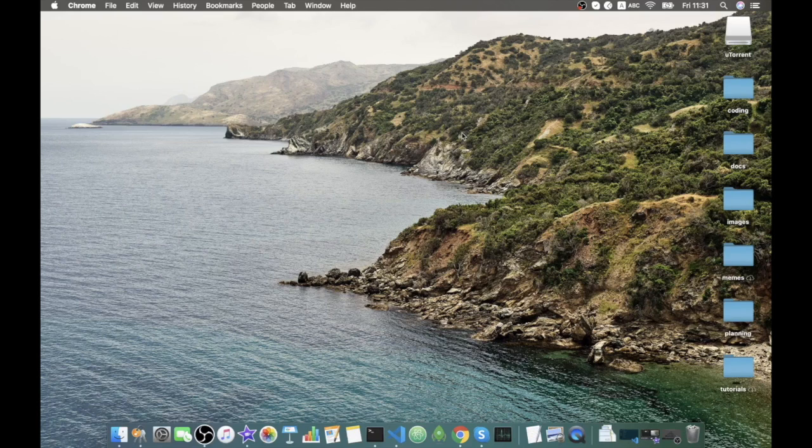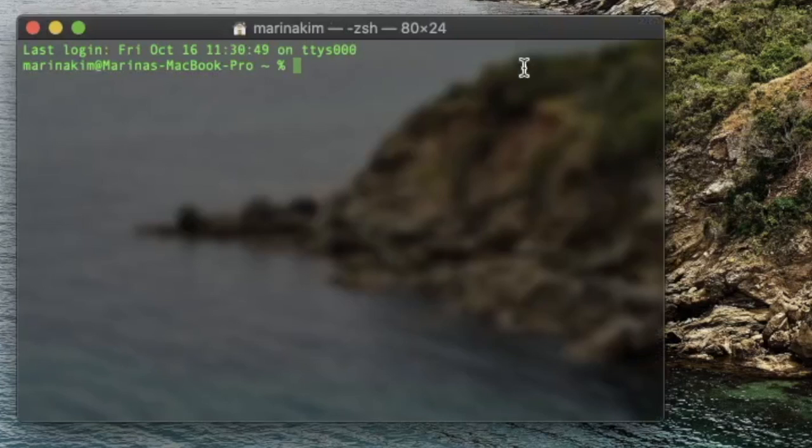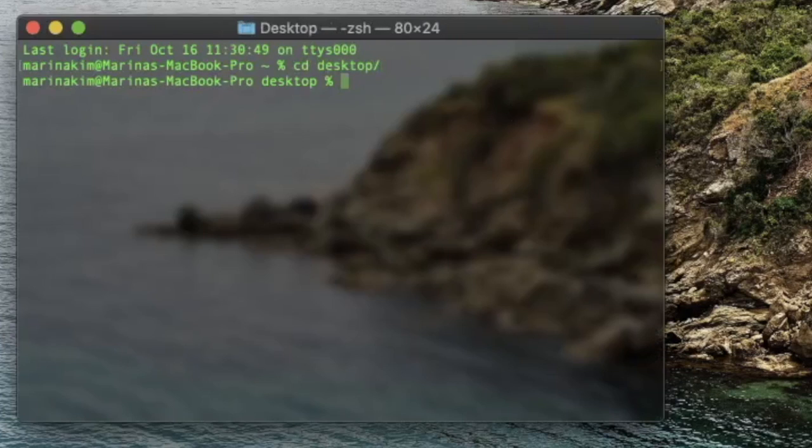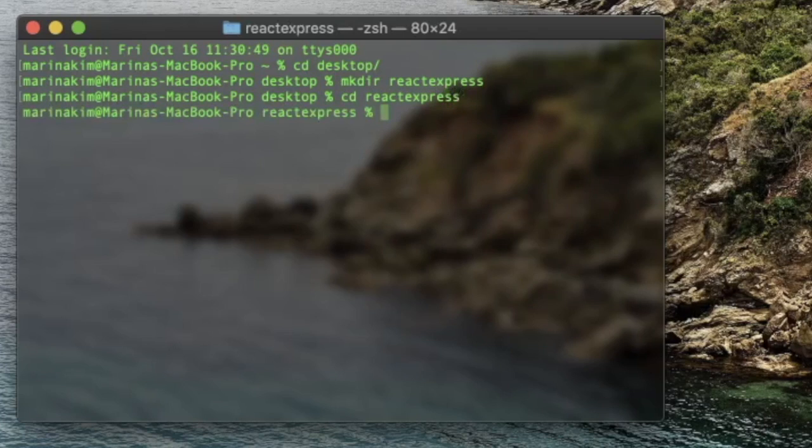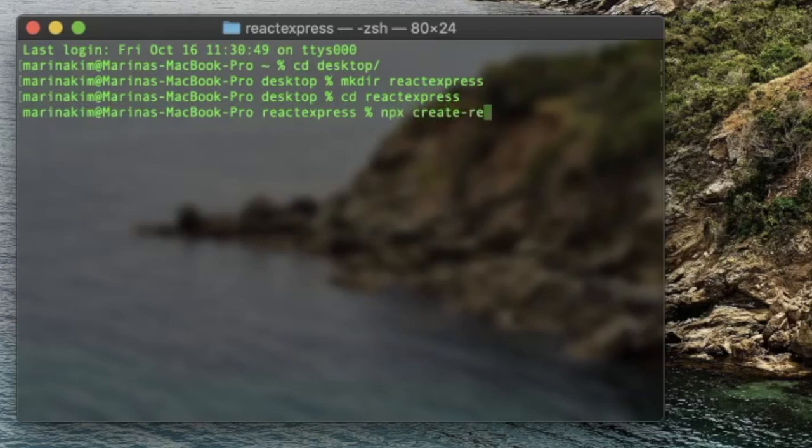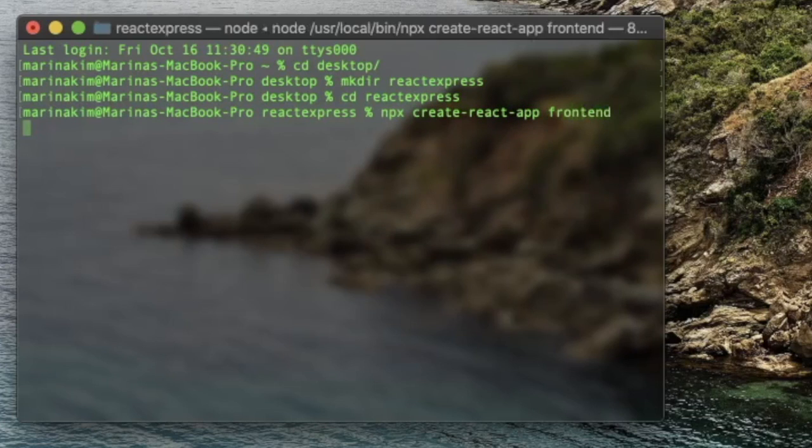Okay, so let's do this. First of all, let's head over to our terminal, cd into desktop where I will create our directory that we will call React Express. cd into it and here we will create our React application through the command npx create react app and we call it front-end.